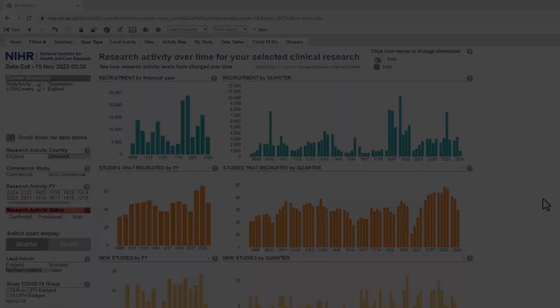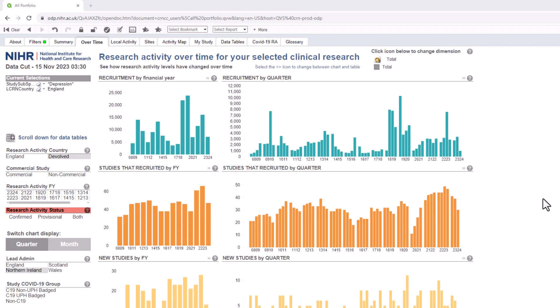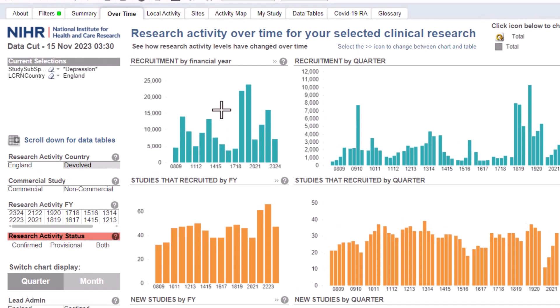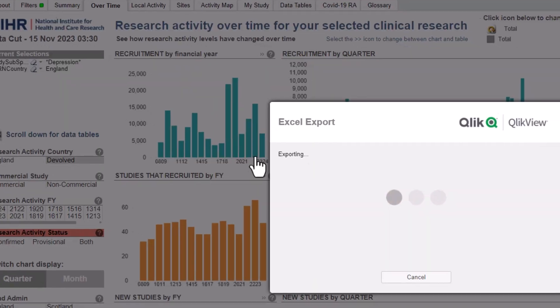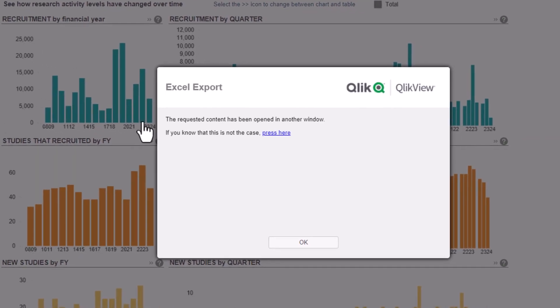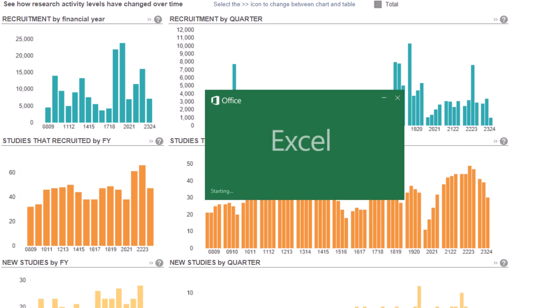If you wish to create your own chart from the data, you can export the data from a chart or a graph into Microsoft Excel. To do this, right click on the desired chart and select Send to Excel from the menu. Most of our charts are set up to allow a direct send to Microsoft Excel.